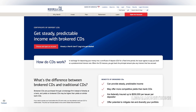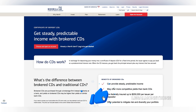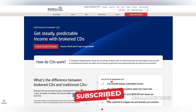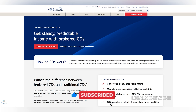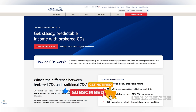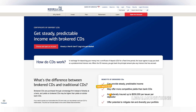Once you've selected a CD, you'll need to place an order. This process is simple and can be completed in a few clicks. You'll be asked to specify the amount you wish to invest and to confirm your order. Merrill Edge will then execute the purchase on your behalf.